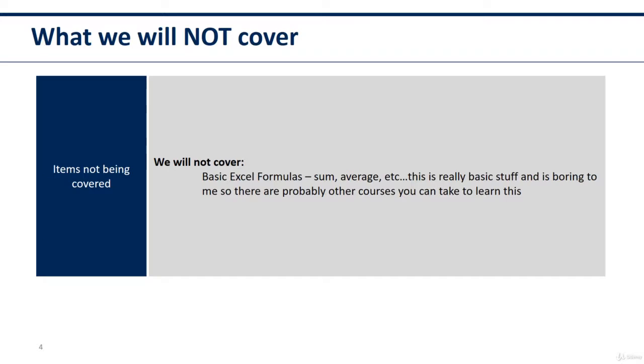Also, there are other things I'm not going to cover, like simple formatting, moving and scrolling around in Excel, adding a new sheet, etc.